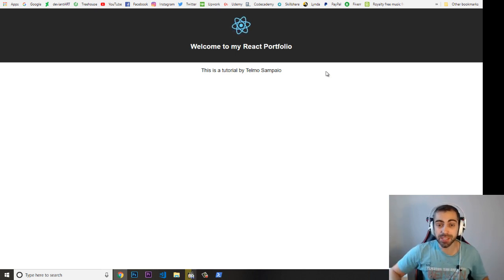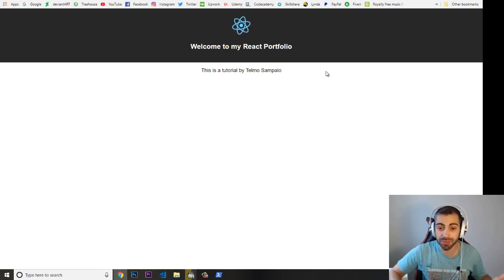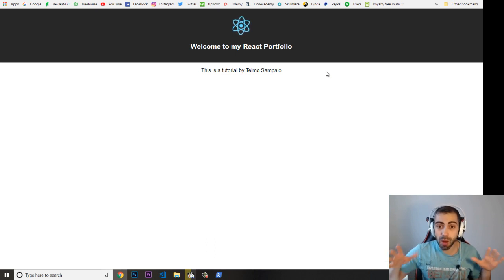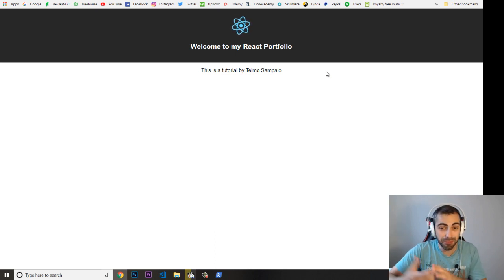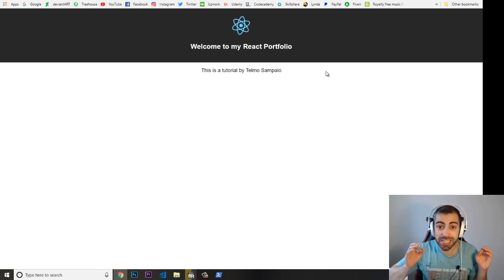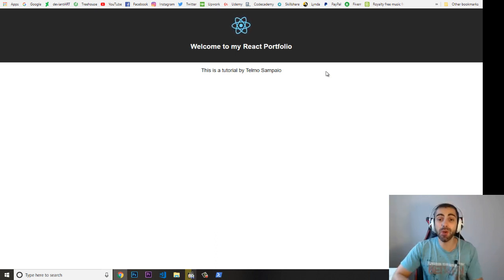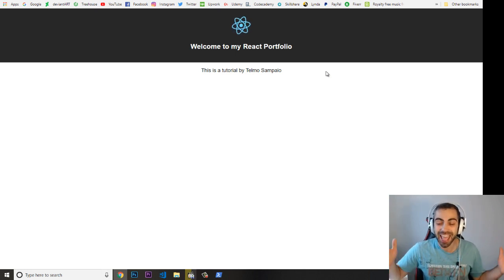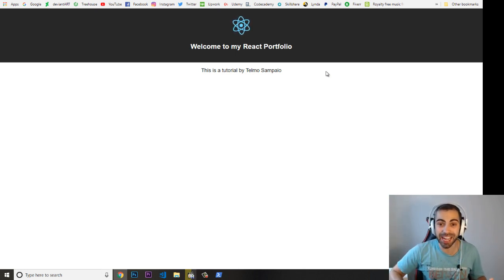This is just the first video — I don't want to make these videos too long so you don't have to spend a lot of time. This was just the beginning: how to install your React application and how to see the files. I hope you enjoy this series — let me know in the comments below, and I'll see you in the next video.